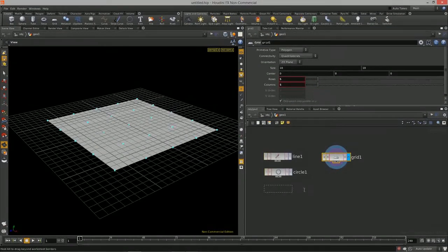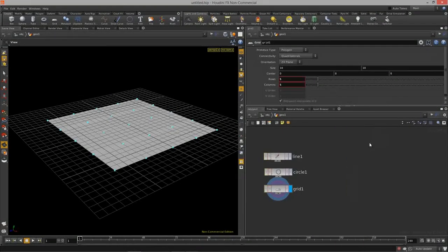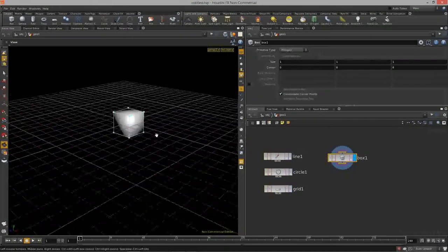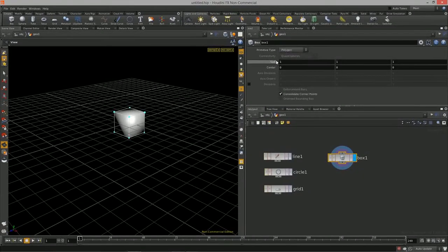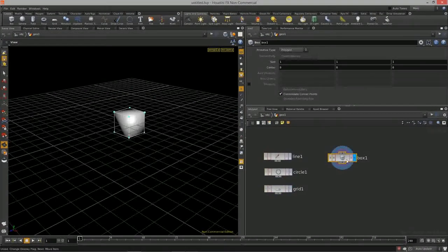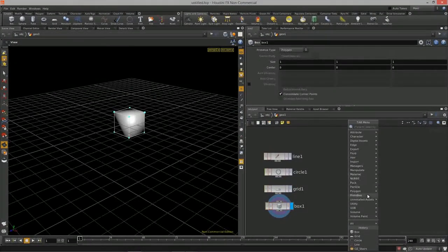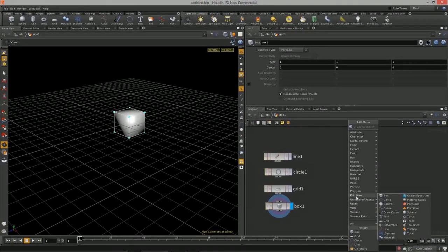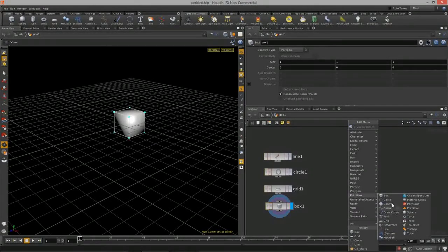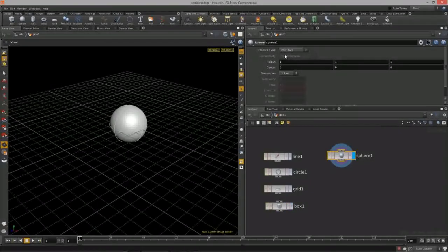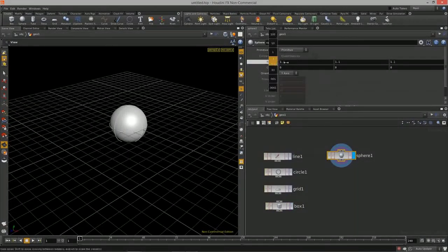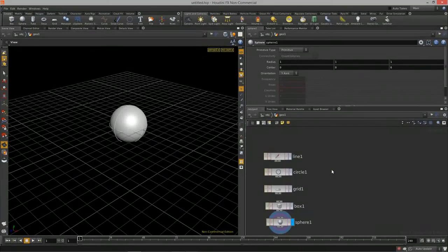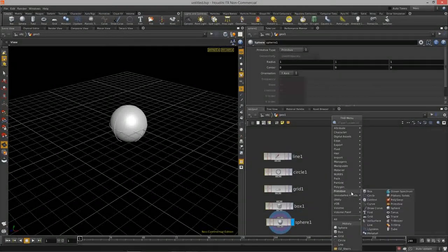Then we have the box. Again we have all the different geometry types, we can change its size and its offset center. Then we have sphere — when you hit Tab, you can come down to the primitive menu option to find all the different primitives. Sphere and tube are the last ones. For sphere, we again have all those geometry types and we have the radius. For tube, we have all those polygon types, the height, center offset, the radius.